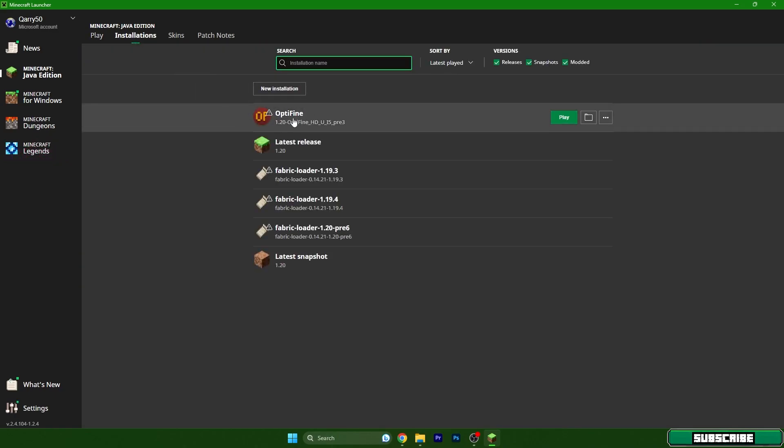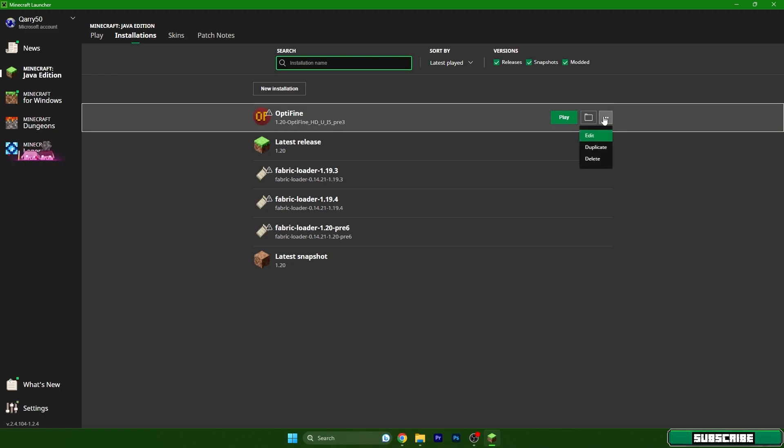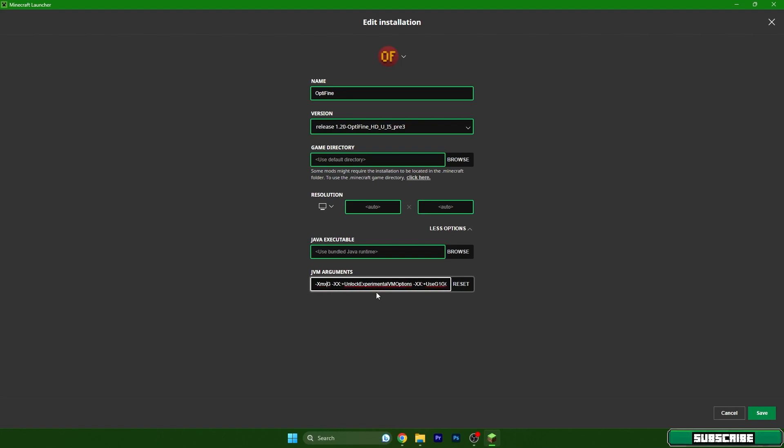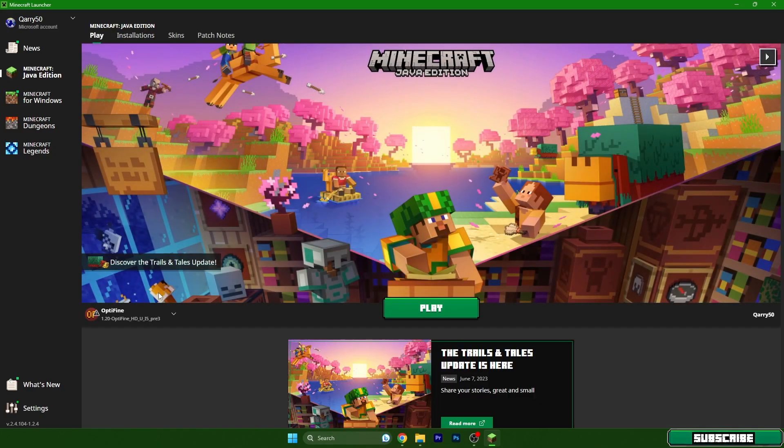Let's continue here. Make sure you choose 1.20 Optifine and go to installations. Where you can see the Optifine, click on three dots, hit edit and more options. In the JVM arguments you can see I already have 8G but you will have 2G. This totally depends on your PC and how much RAM you have. I have 16 gigabytes of RAM so I will use 8G. If you have 8 gigabytes of RAM use 4G, and if you have 4 gigabytes of RAM use 2G. Just make sure you use 50 percent capacity of your RAM.